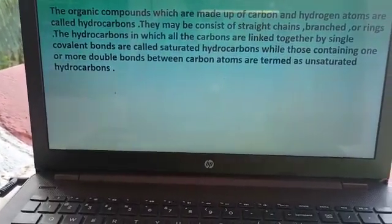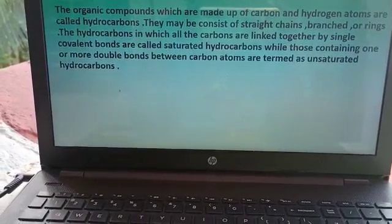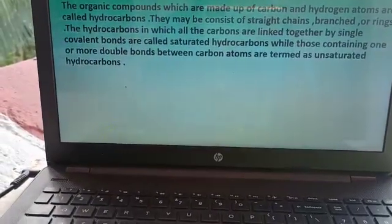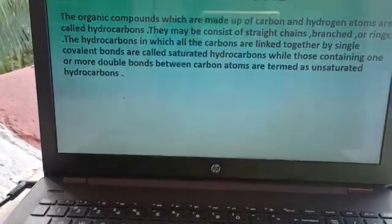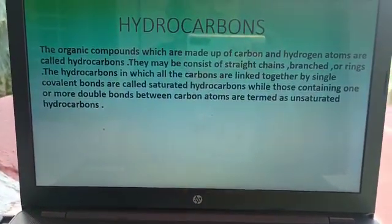So, there are two types of hydrocarbons — they are saturated and unsaturated hydrocarbons.